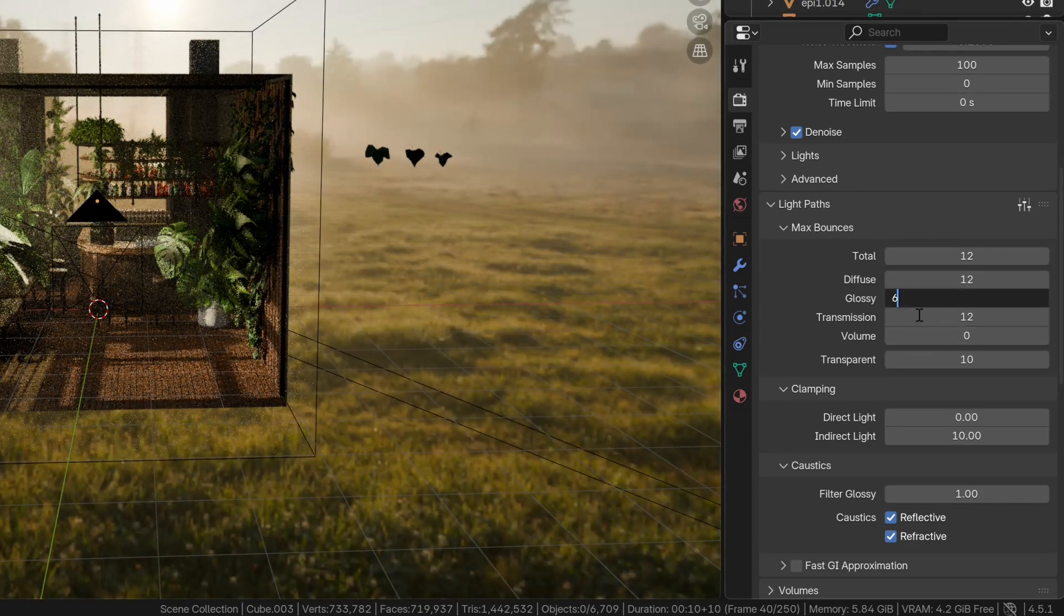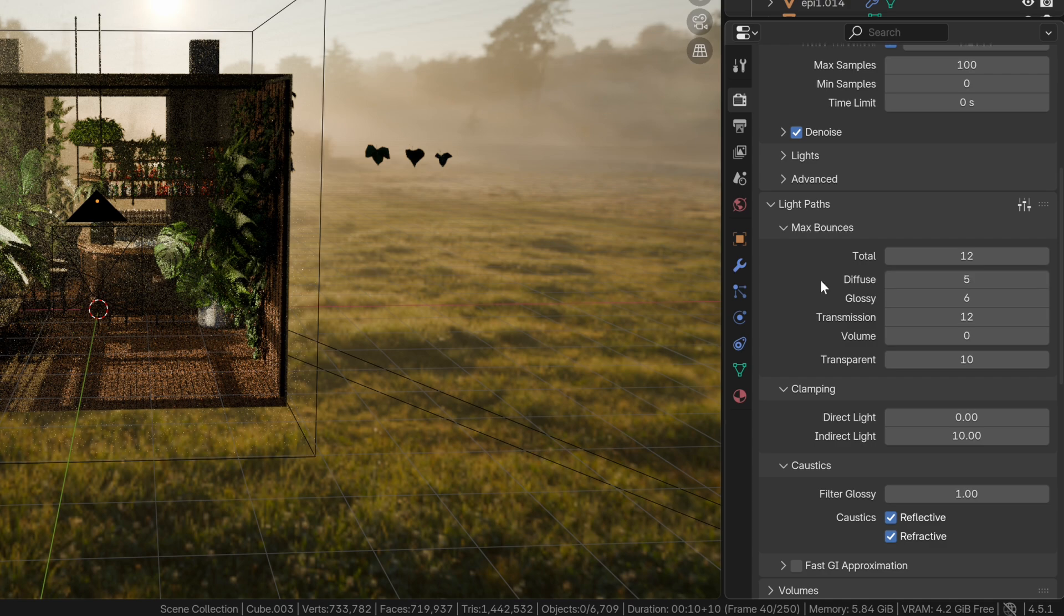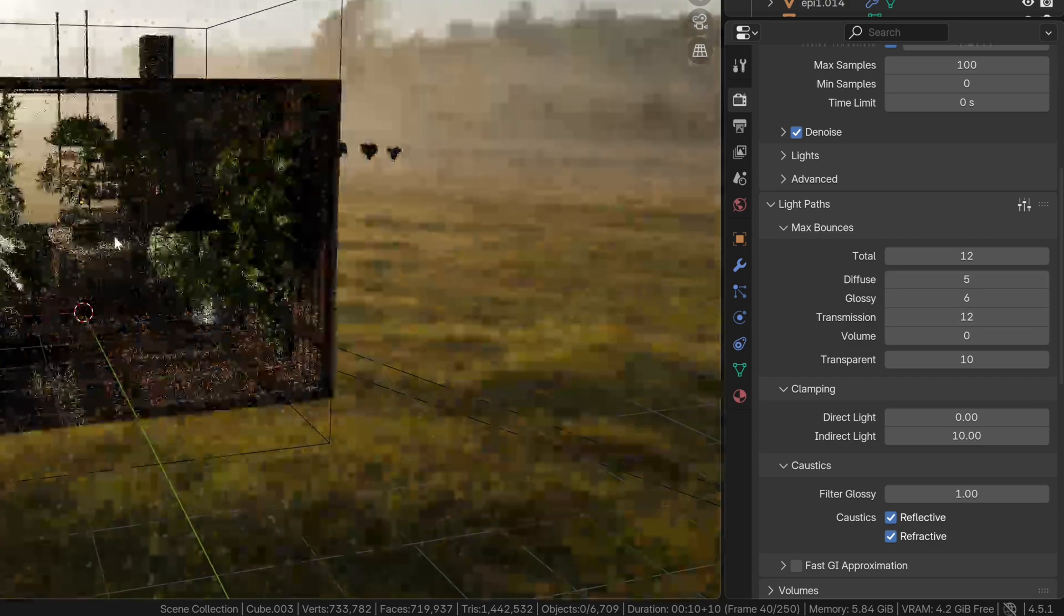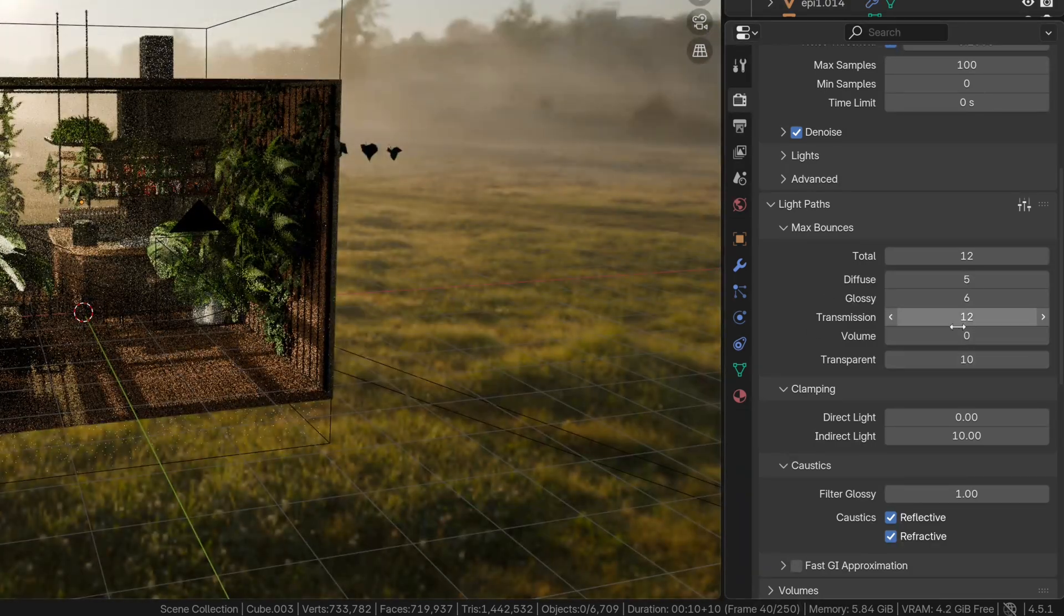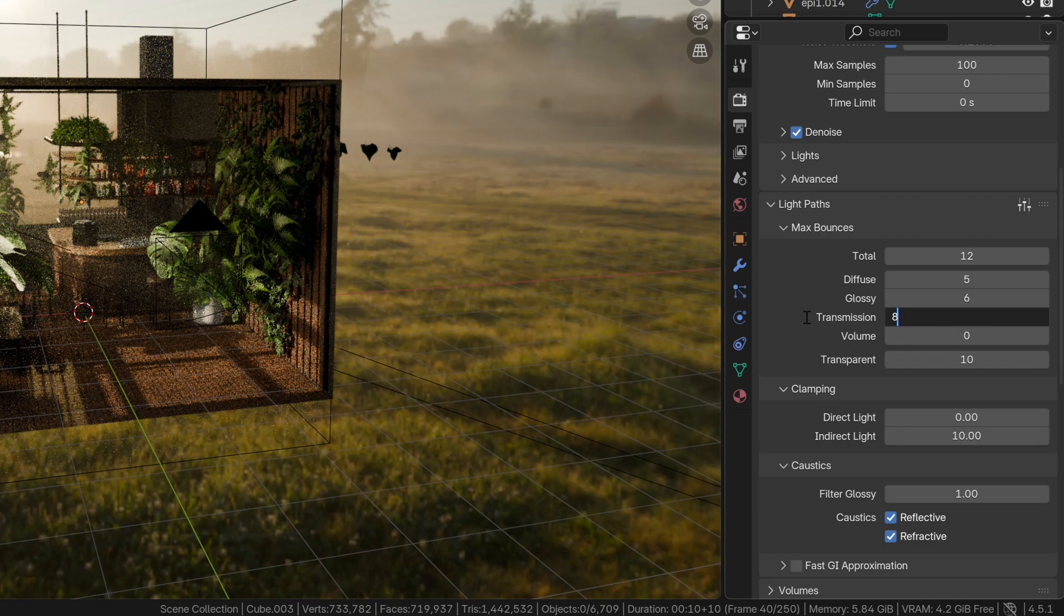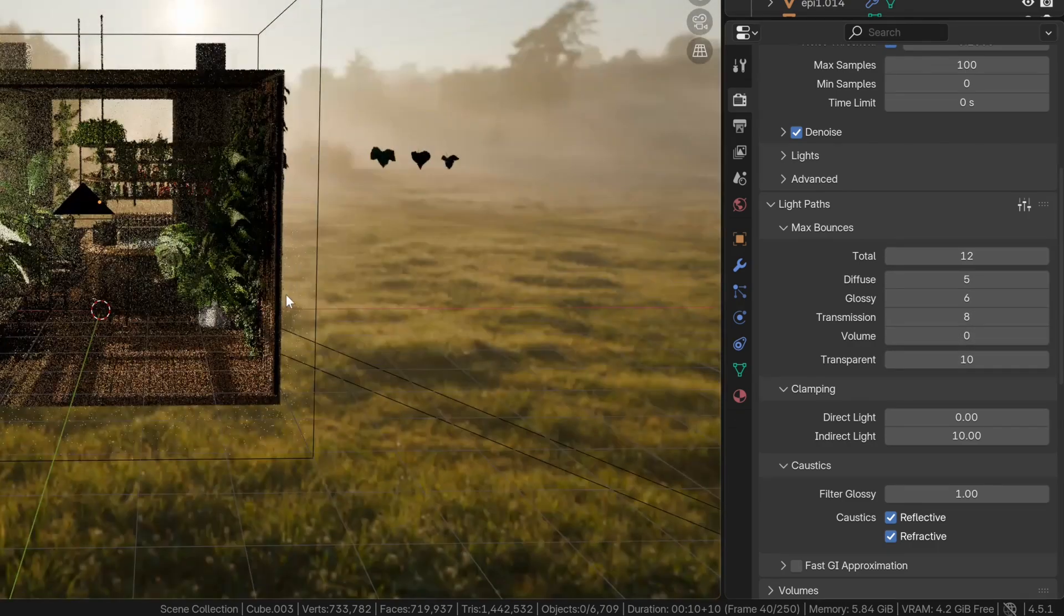6 glossy bounces and 5 diffuse color bounces are usually enough, and because we have some translucent plants, we need translucent bounces. 8 should be more than enough.